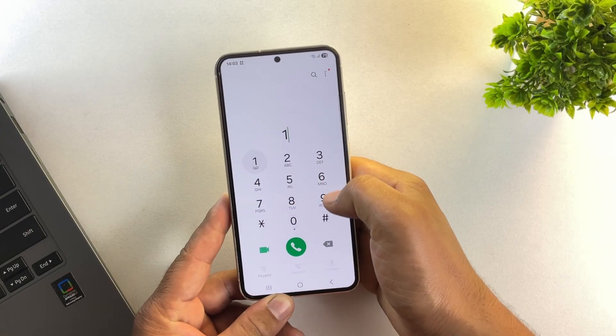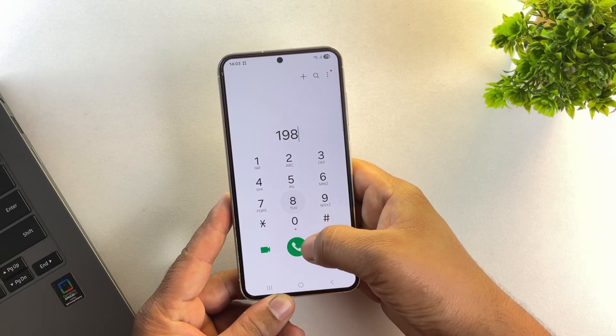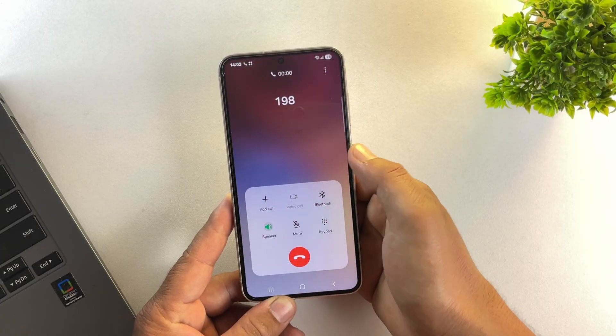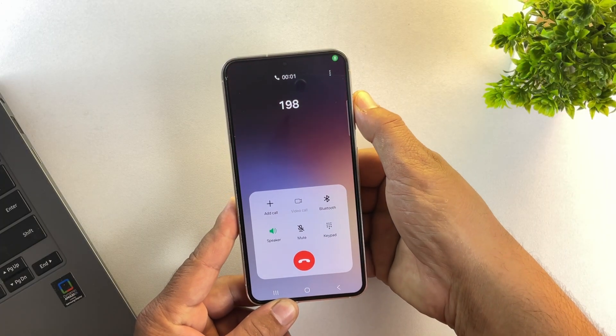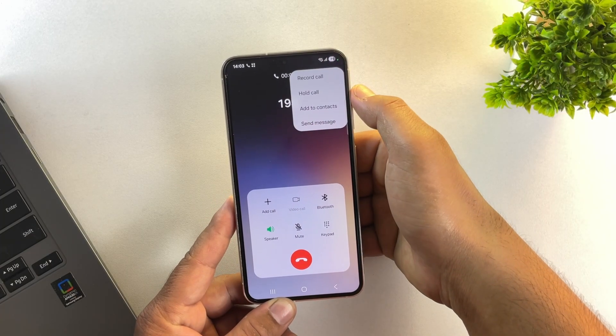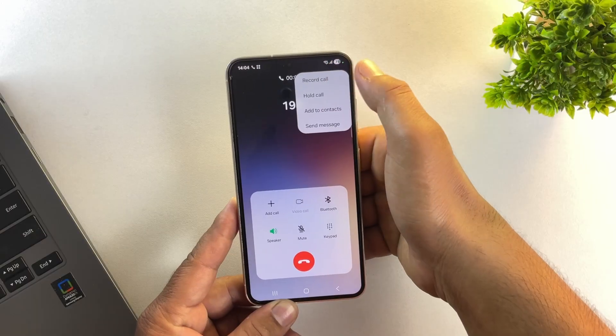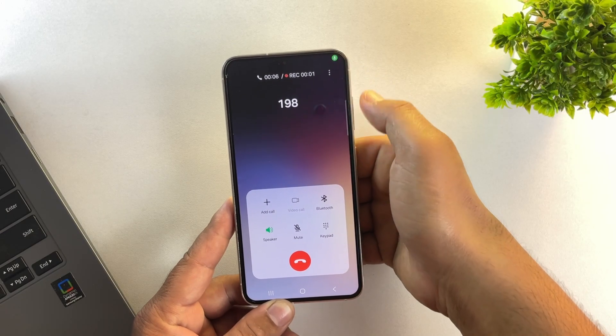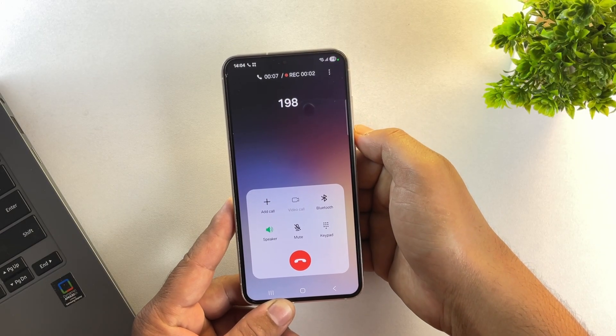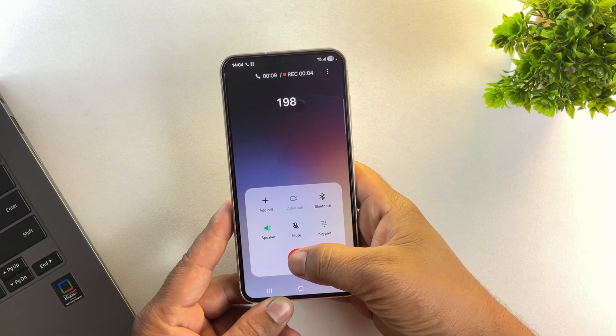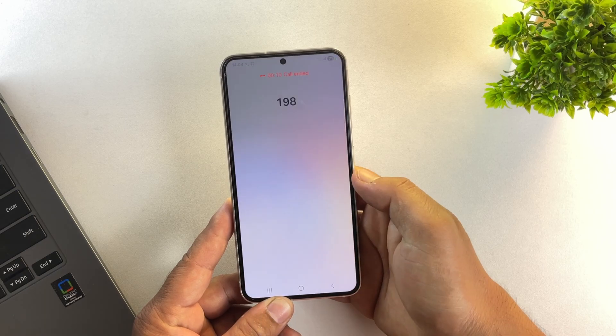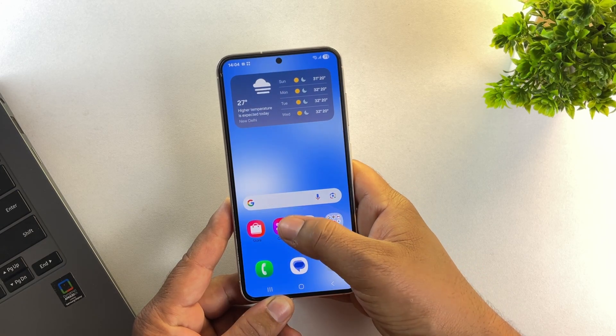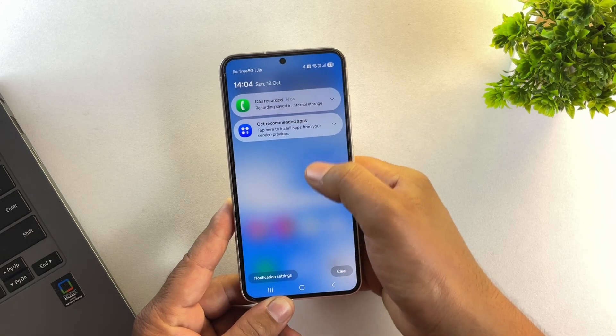So yes, by the end of this video, you'll be able to record calls completely silently without any announcement at all. If you're in a country where Samsung has disabled this option, don't worry. I'll show you how to record calls without announcement on any Samsung phone, safely and legally.